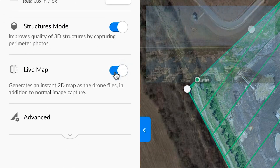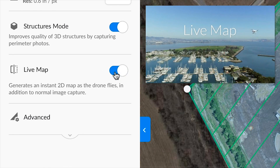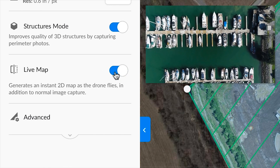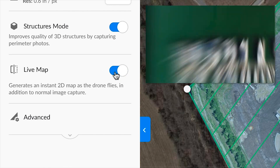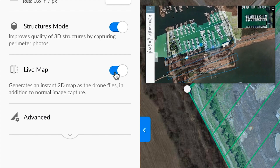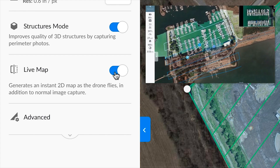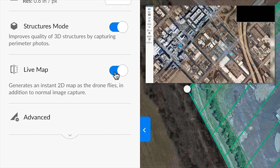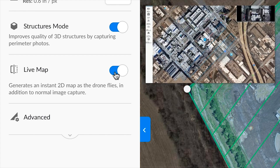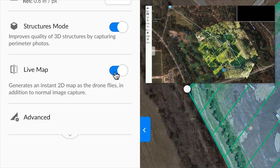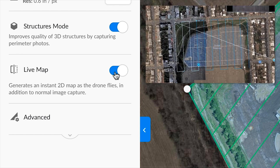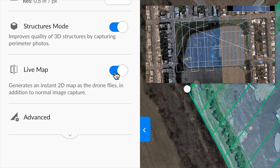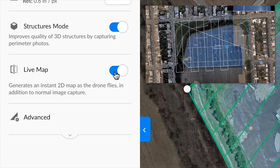Enabling live map will allow you to create a real-time map on-site as the drone is flying — no internet connection required. This is useful if you're looking to quickly inspect your field or job site for issues and relay that information to your team.